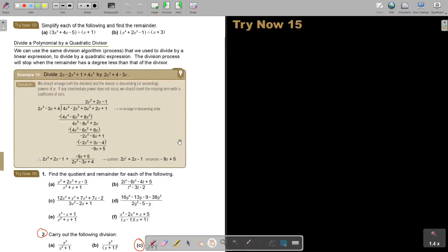I want you to stop the video and try example 15, number A. Try to do it using both the long method and the short method, because especially the short method will save you a lot of time in the exam. Let's start.